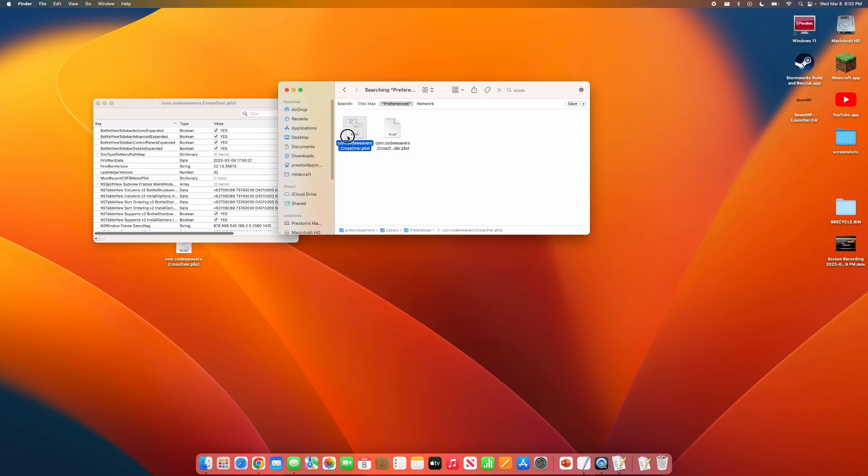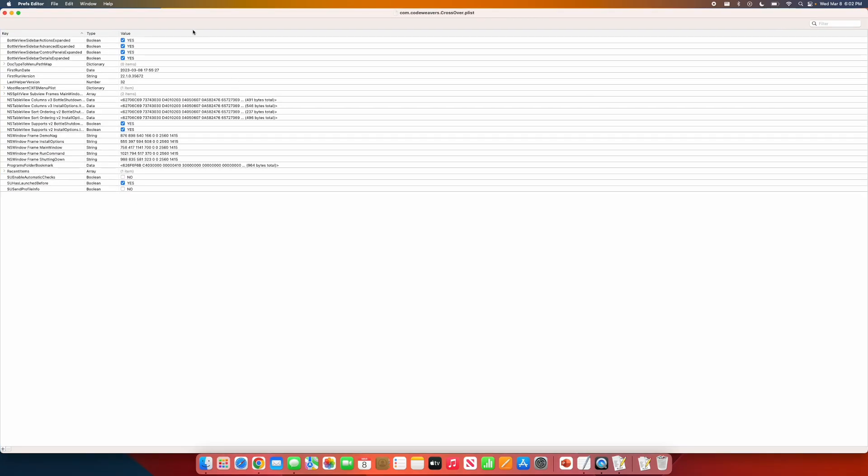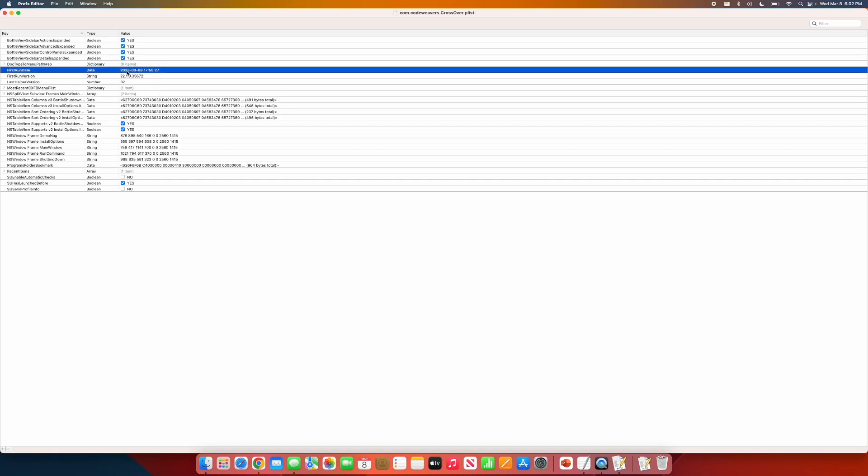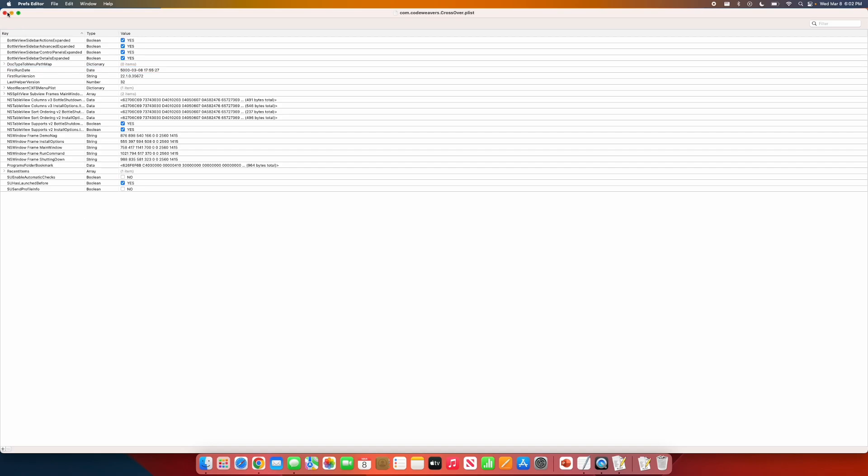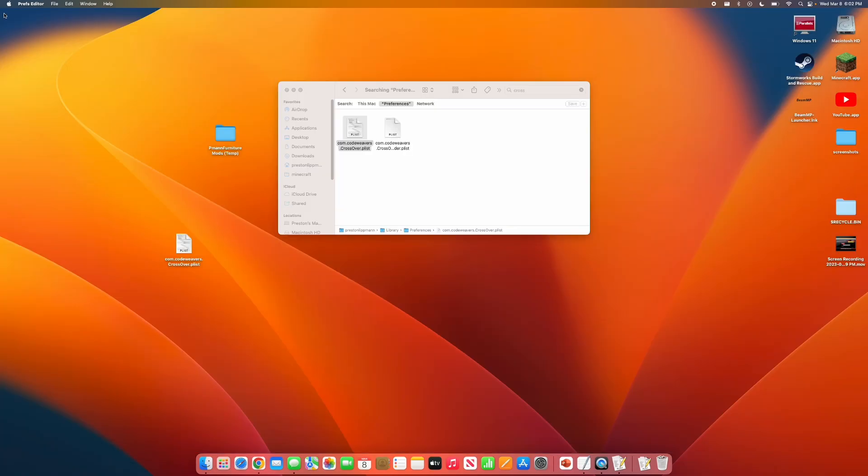You will get to something like this. When you see this, you want to go to First Run Date. You see this right here. Just change this year to anything you want. I'm going to do the year 5000. After you are done with that, you simply want to close out.